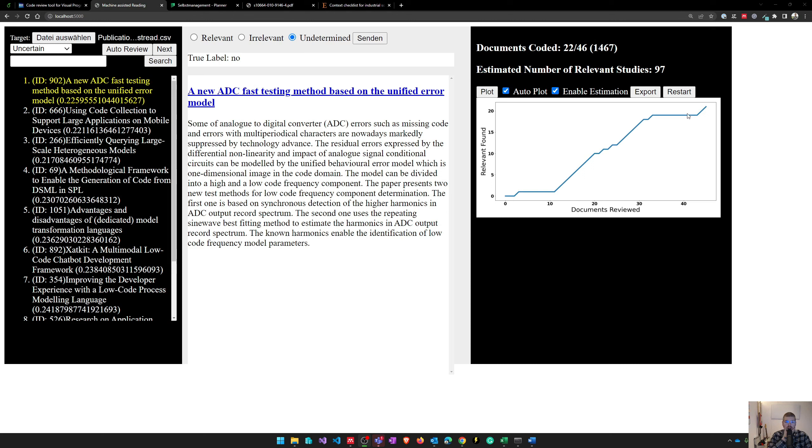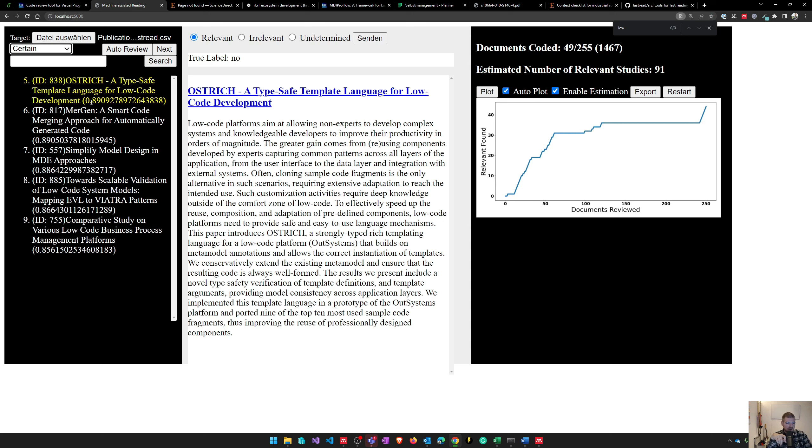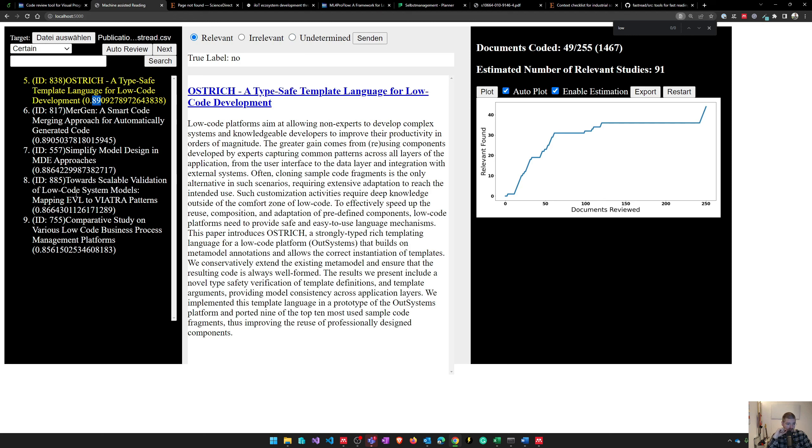I activated this plot and enabled estimation, and now it tells me that there are an estimated number of 97 documents which might be relevant for my study. I can also see that I reviewed around 40 documents and 22 of them might be relevant for me. As you can see, the score has changed from a very small number to a very high score, and now I can choose whether these studies are relevant. To be honest, most of these studies seem to be very relevant, so the selection rule is really good.